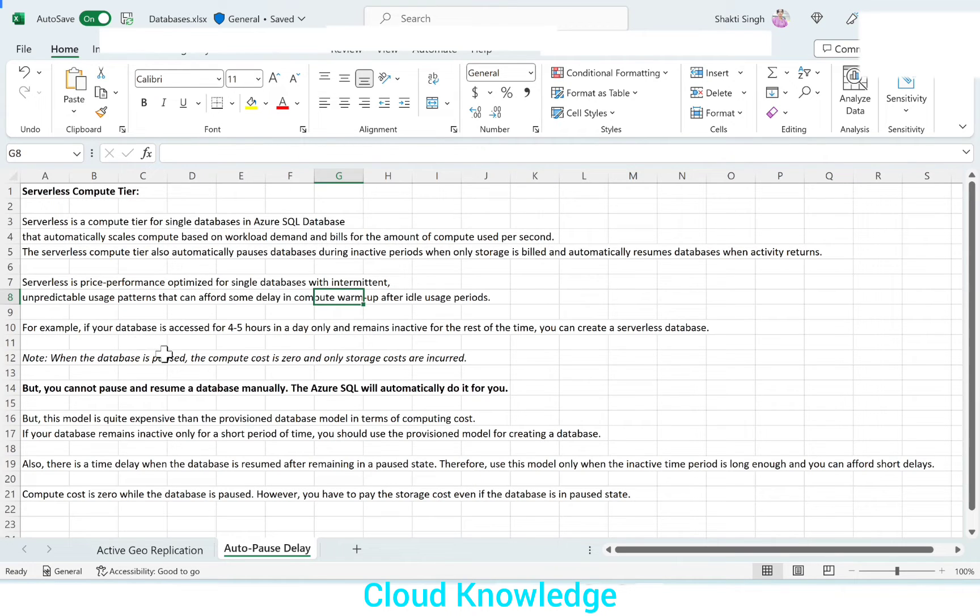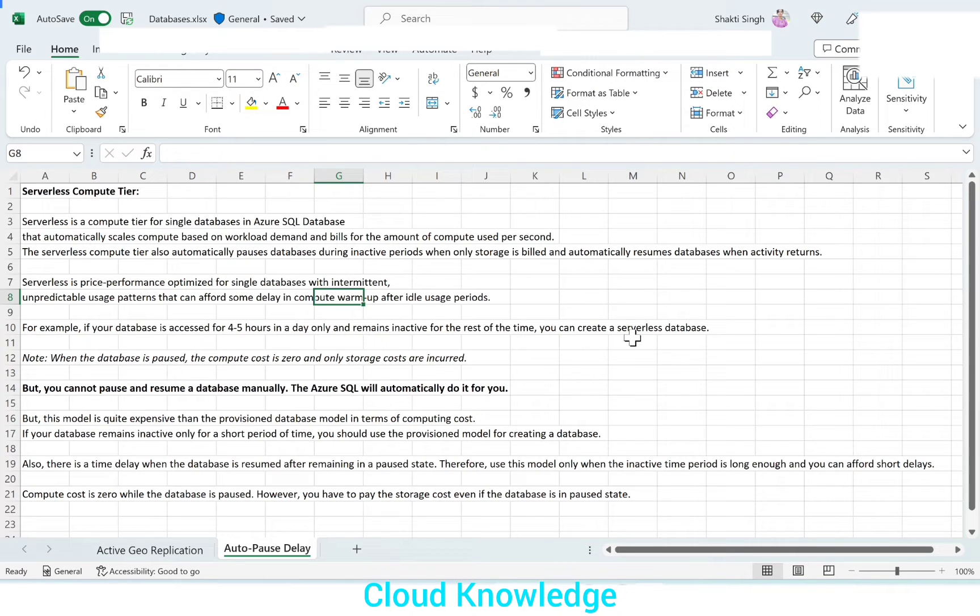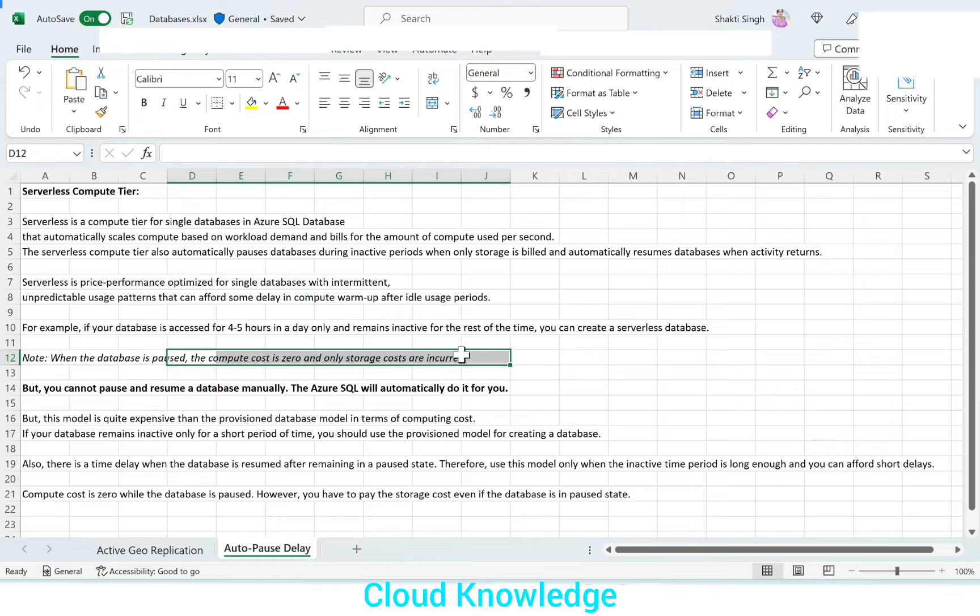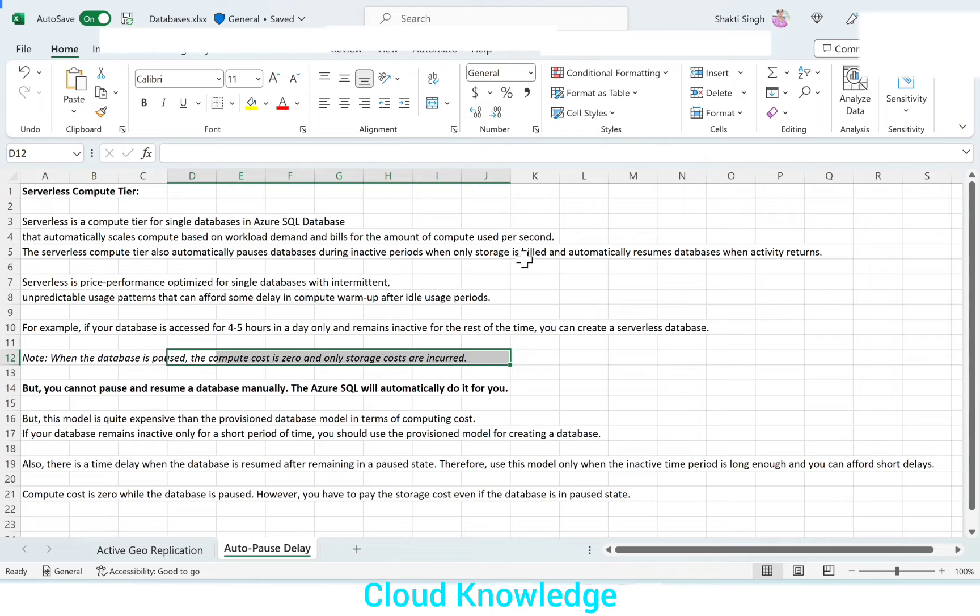For example, if your database is accessed for four to five hours in a day and remains inactive for the rest of the time, we can go for serverless database. When this is paused, the compute cost is zero and only storage cost is incurred. This is what we read before. Only storage is built. Compute is not built.